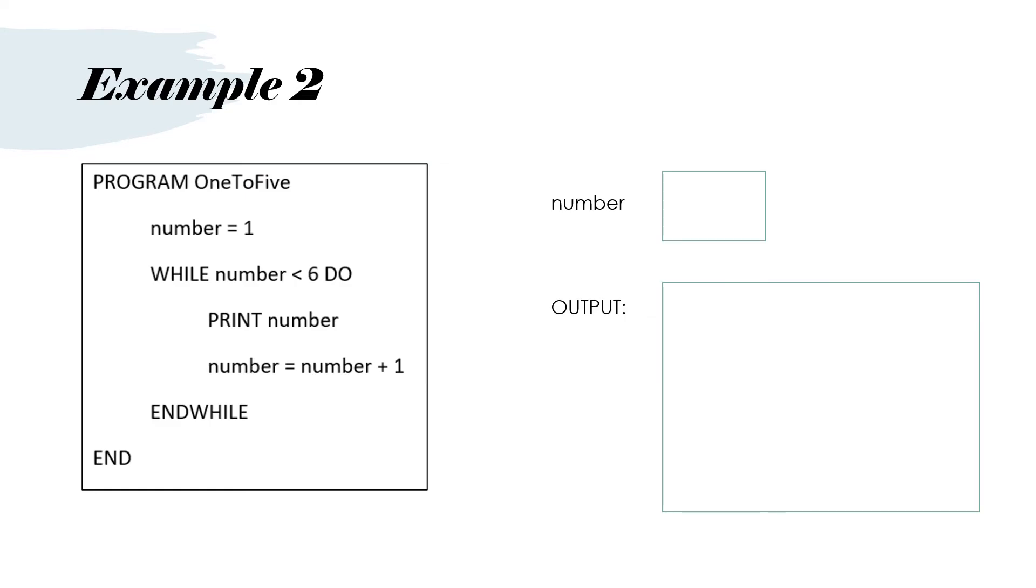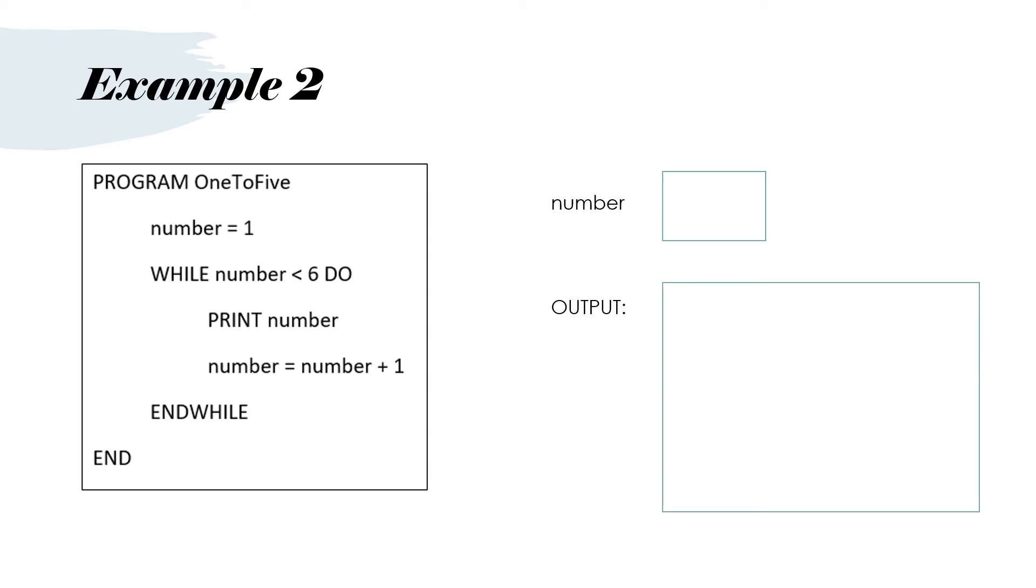Here's an example. Program 1 to 5. Number equals 1. While number is less than 6, do. Print number. Number equals number plus 1. End while and end. So let's look at how the variables change. Well, there's only one variable and what output we will get. So at the beginning we get number equal to 1.